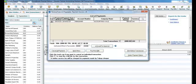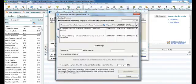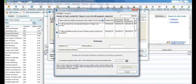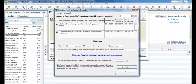Once we have the signatures or the electronic PINs, we can now select our payment option. There are two payment options with Telpay. Select the best one for your internal processes, and then select Send Payments.